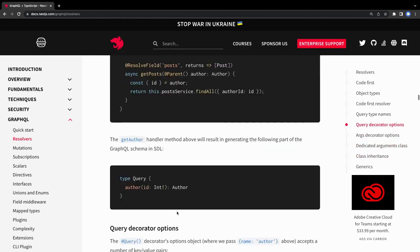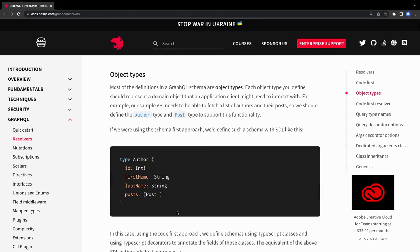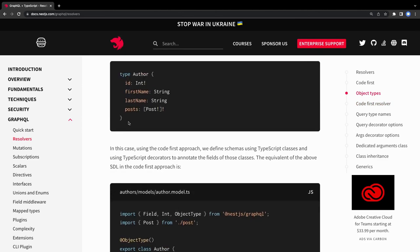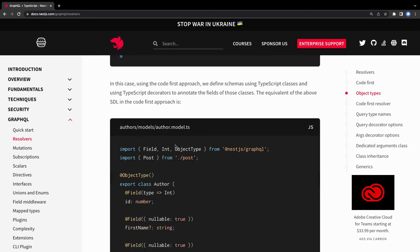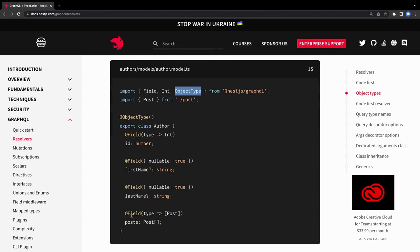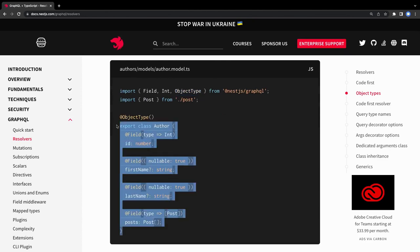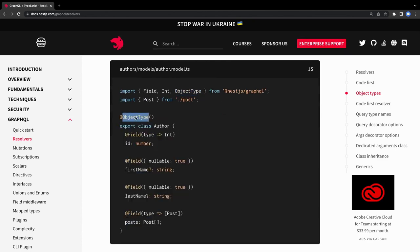In this example we are going to use the code-first approach, which means we are not going to write dot-graphql files - we won't provide the type path. Instead we are going to use ObjectTypes, Fields, and these typings to create our classes and use these annotations to automatically generate the schema file. Okay, let's get started.